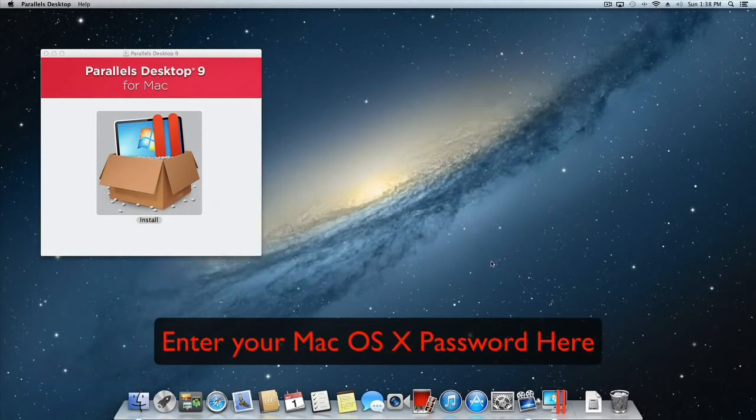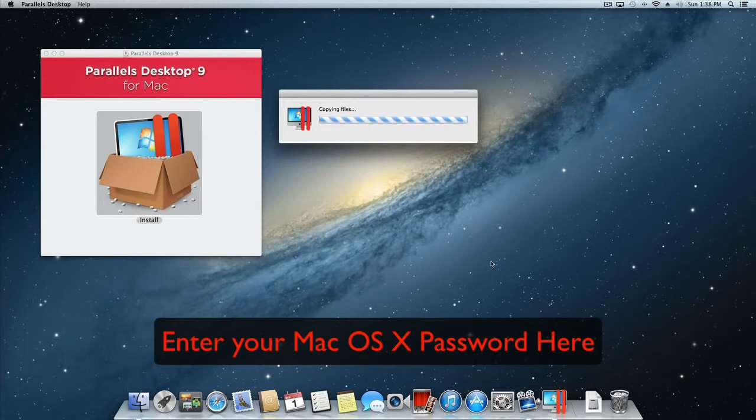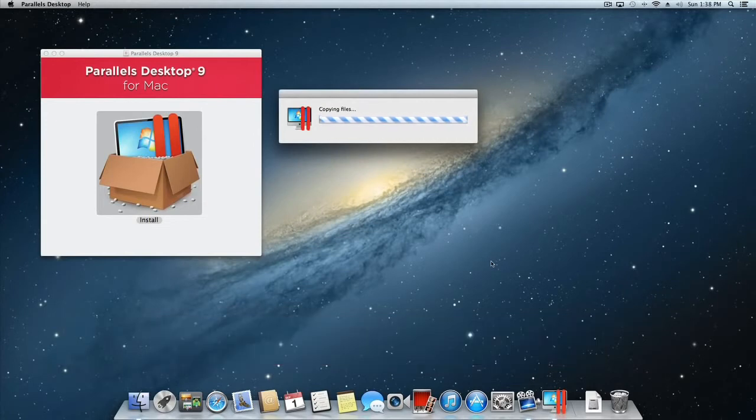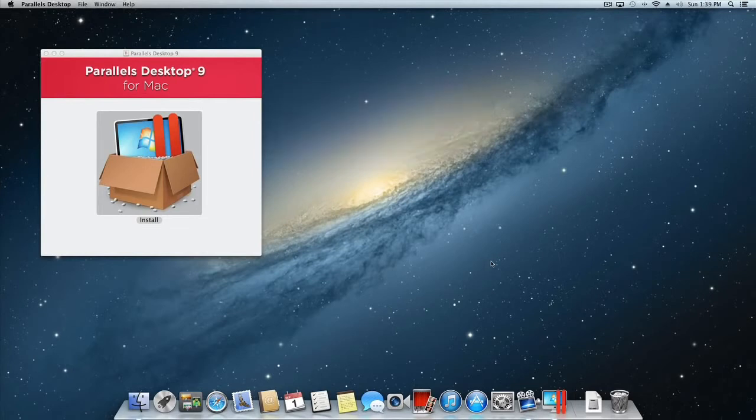You will then be prompted to enter your password. Type in your password and click the OK button. Once you click OK, Parallels will copy the files. This may take a few minutes to complete.